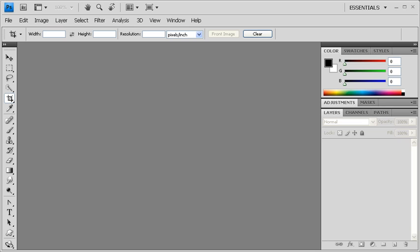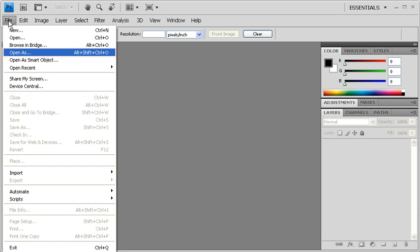For this exercise, we've prepared a data file called NeutralDensityFilter.tif, but to open it, we're going to the File menu, then selecting Open As.